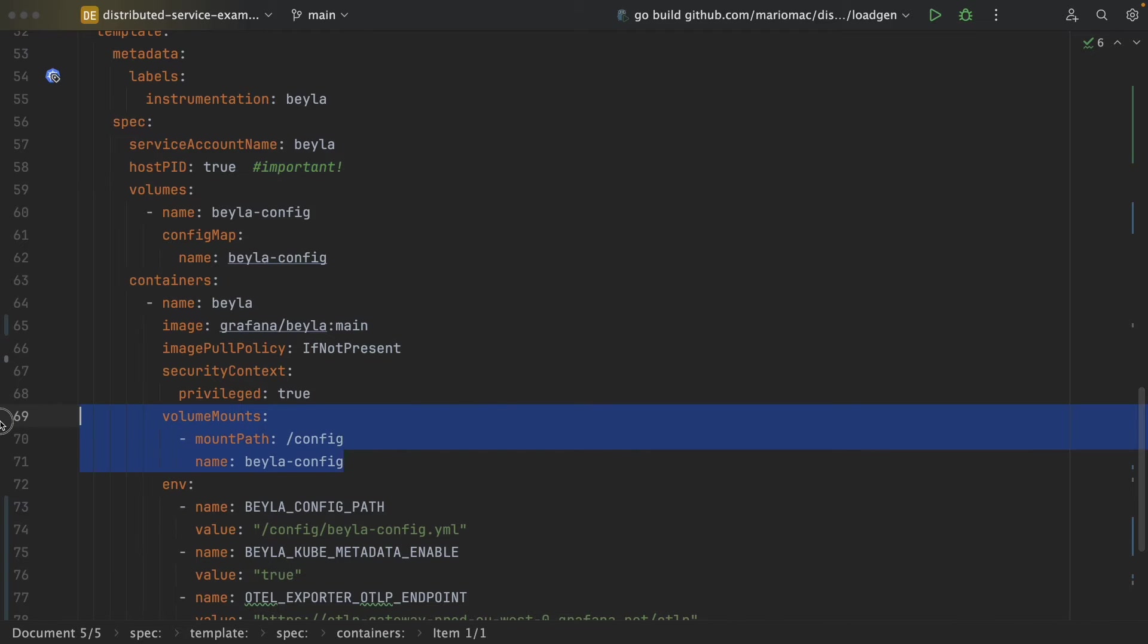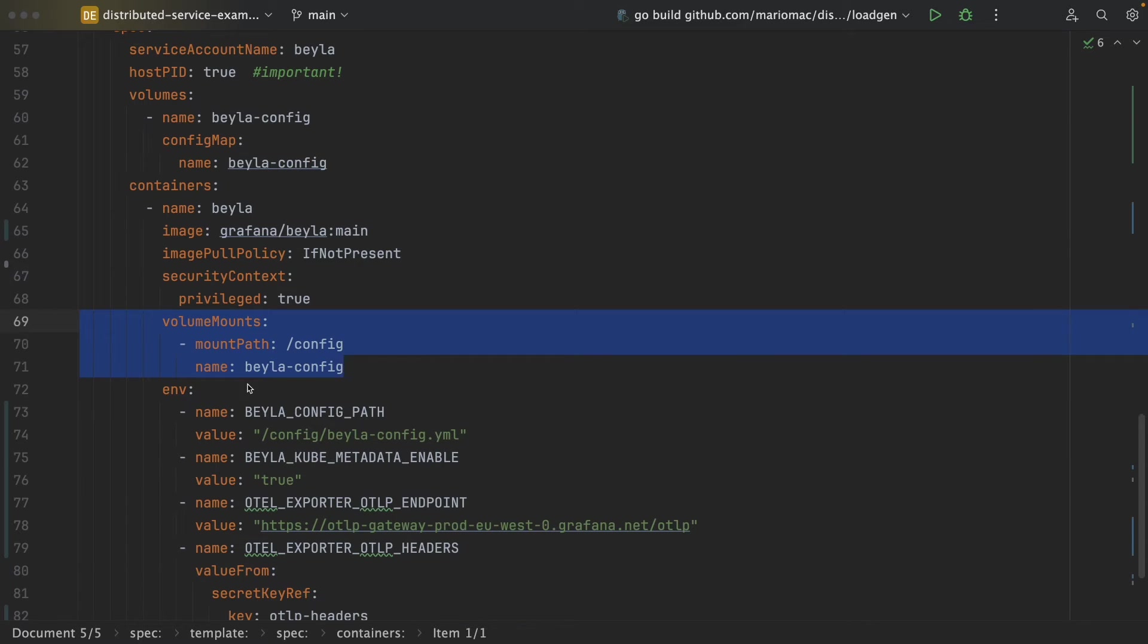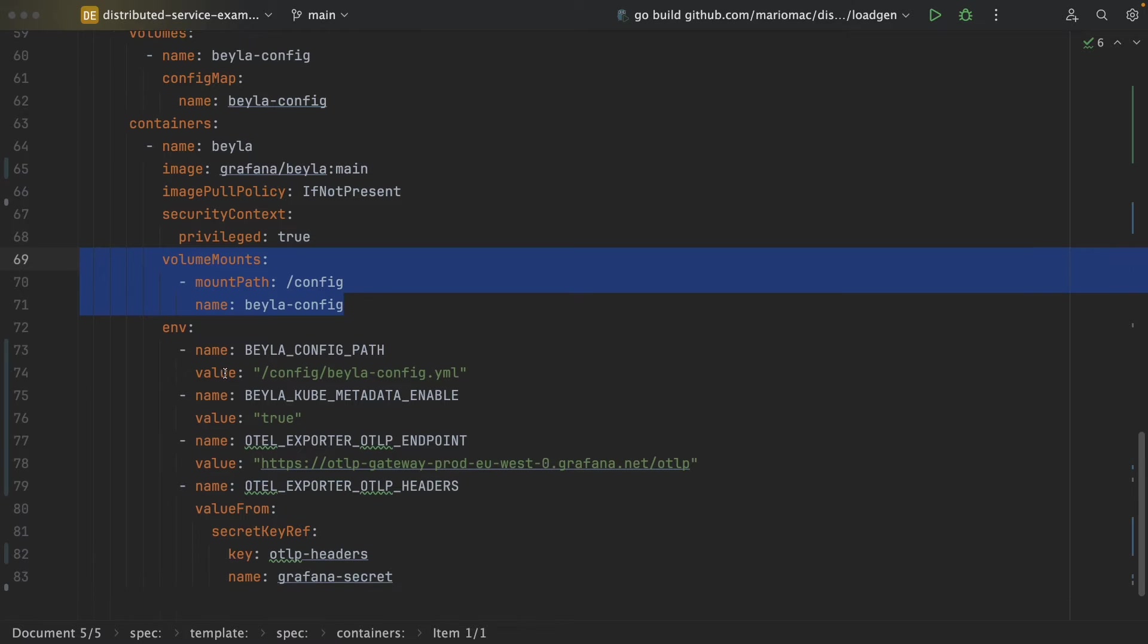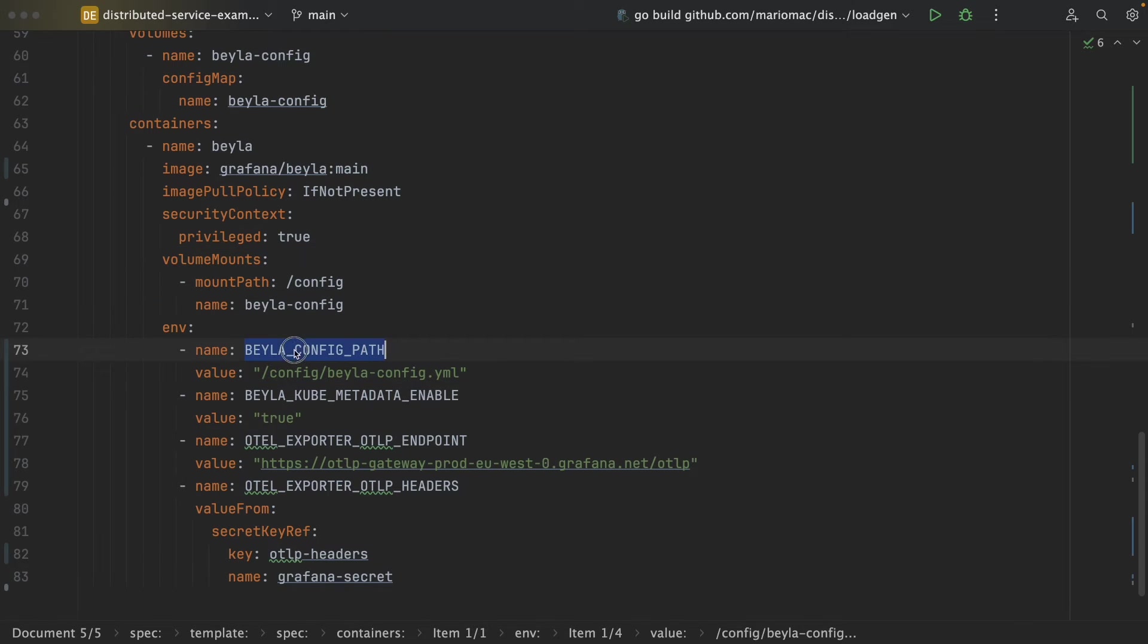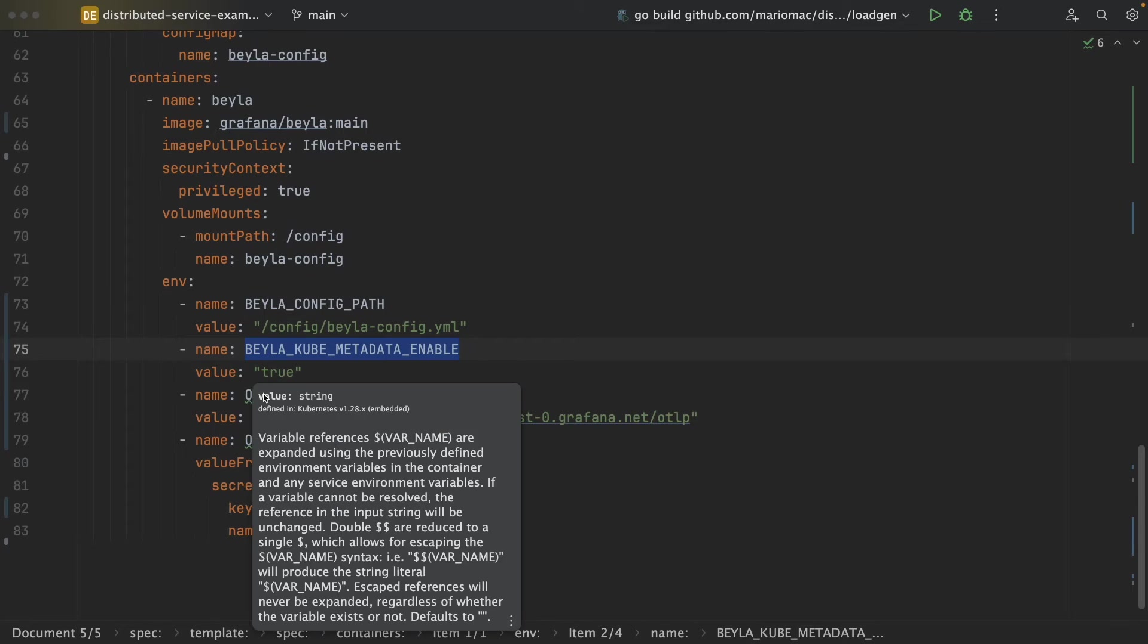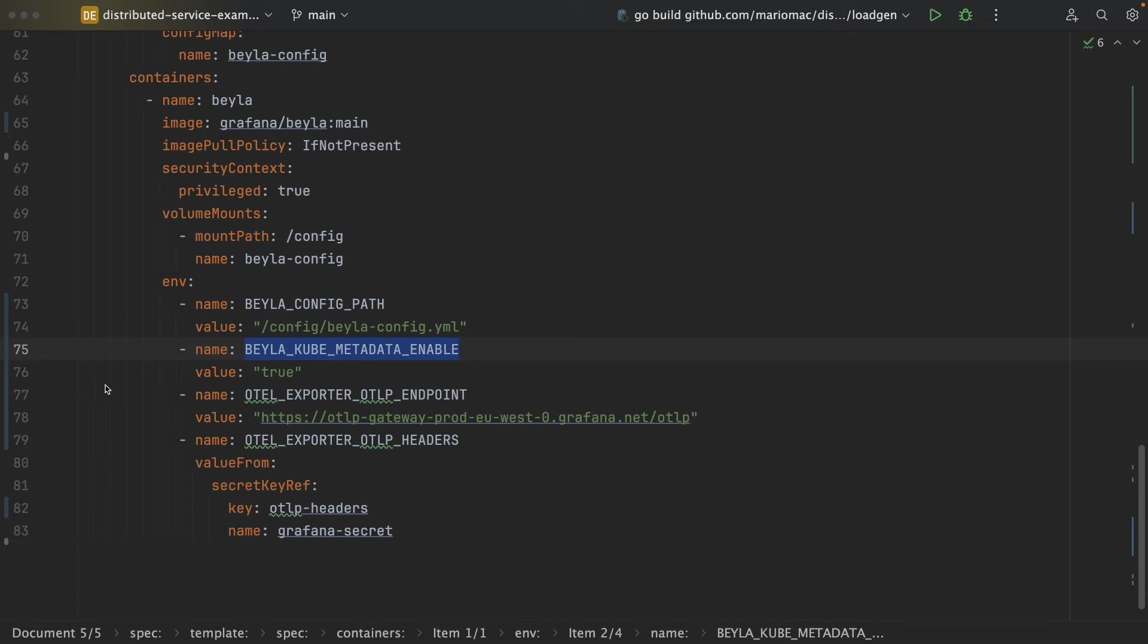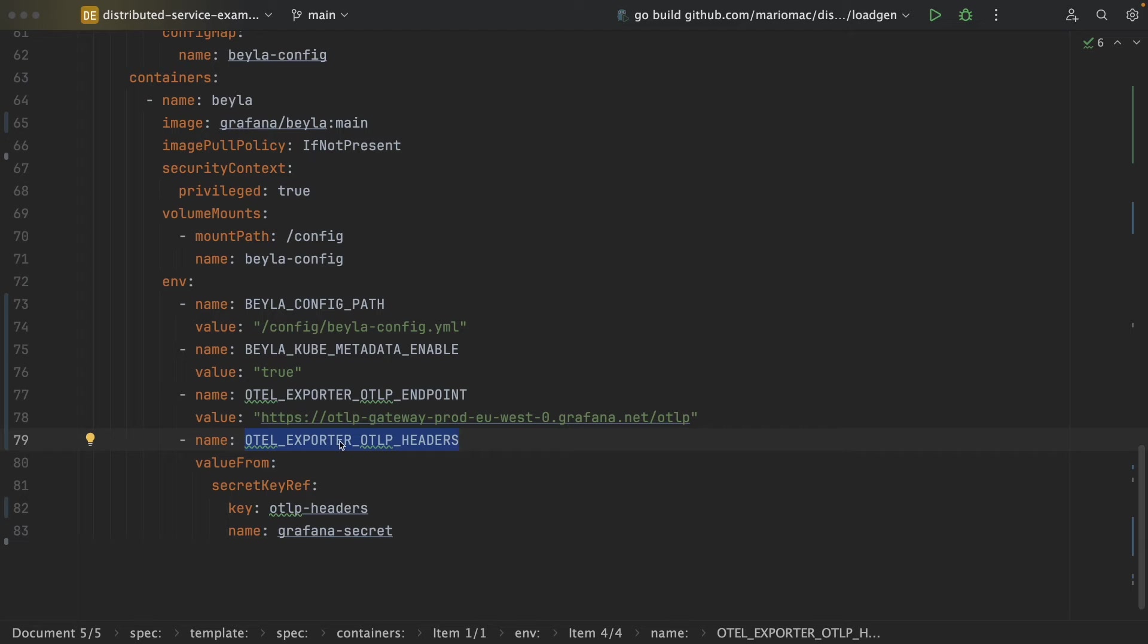The configuration file with the discovery configuration is mounted as a volume. And then we specify that this configuration can be accessed there. We need also to enable the cube metadata. And here we provide the Grafana OpenTelemetry exporter information. This is the endpoint and the headers with the authentication, which have been deployed as a secret.